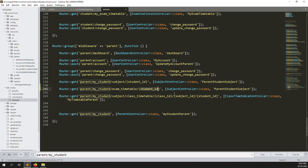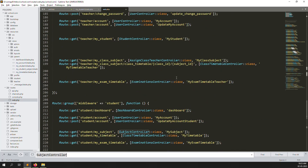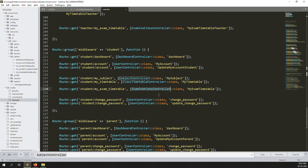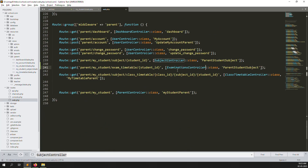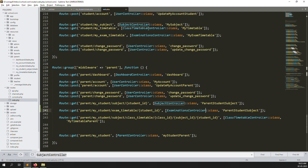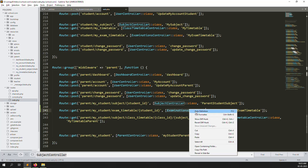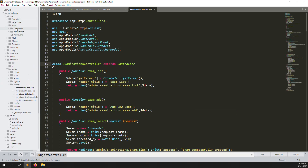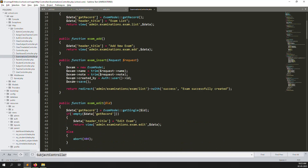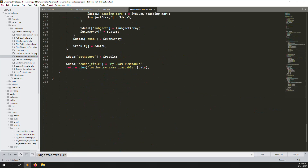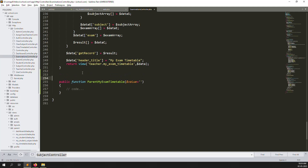We also need to pass the student ID here, and change the controller from the student subject controller to our controller — the Examination Controller. Here you type 'ExaminationController@myExamTimetableParents'. Then go to the Examination Controller at app/Http/Controller.